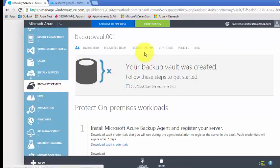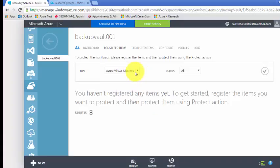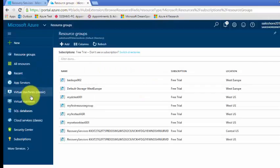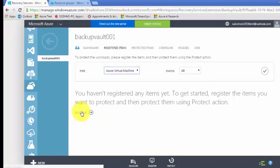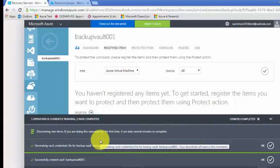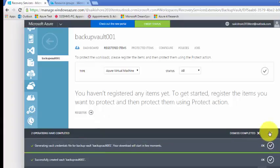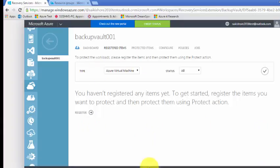For that, go to the backup vault and click on register items. It will show Azure virtual machine type and Windows server. Azure virtual machine is the server listed under your virtual machine classic or virtual machines. Click on register. If it's not showing, you have to click the discover button — it will discover and retrieve all the list of servers under your subscription. It discovered the virtual machine, so click register now.